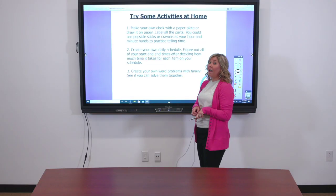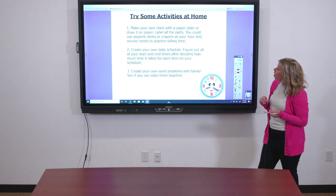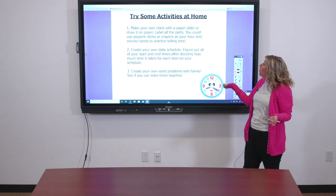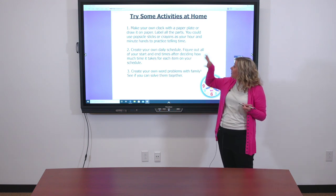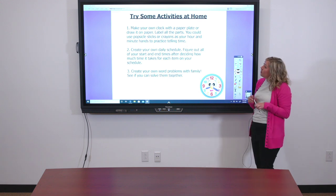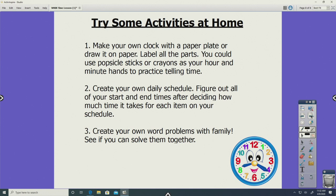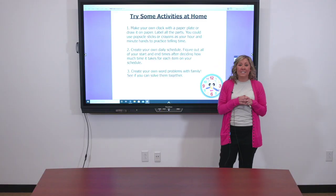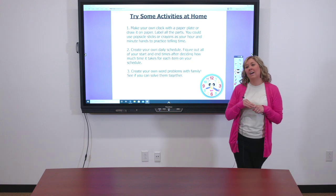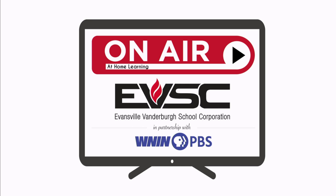All right guys, I have some ideas for you to try at home. You can make your own clock out of a paper plate or draw it on paper, label the parts, and use popsicle sticks or crayons for your minute hands and hour hands. You could create your own daily schedule and try to figure out start and end times after deciding how much time it would take you for each thing. You could also create some word problems with your families involving time and try to solve them together. The weather's been so nice — you could even try to do some of this outside with sidewalk chalk. Thanks for joining us today, and I hope you remember that the secret word is spring. Don't forget to tell your teachers. Thank you.